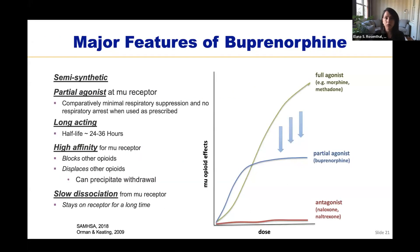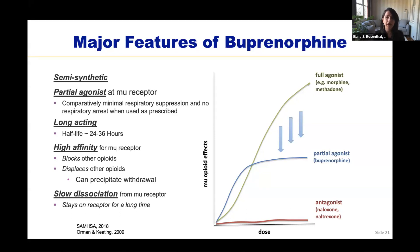Some major features of buprenorphine: it is a semi-synthetic partial agonist at the mu-opioid receptor. It causes very minimal respiratory suppression and no respiratory arrest when used as prescribed — this is why we're allowed to prescribe it in regular outpatient settings. One caution: it can result in significant respiratory depression when combined with high enough doses of alcohol or benzodiazepines. Buprenorphine has a half-life of about 24 to 36 hours, giving patients fairly steady opioid agonism throughout the day, in contrast to heroin's very short half-life, which leads to frequent cycles of use and withdrawal.